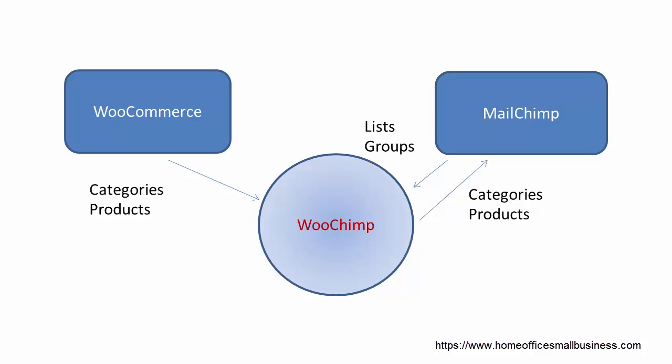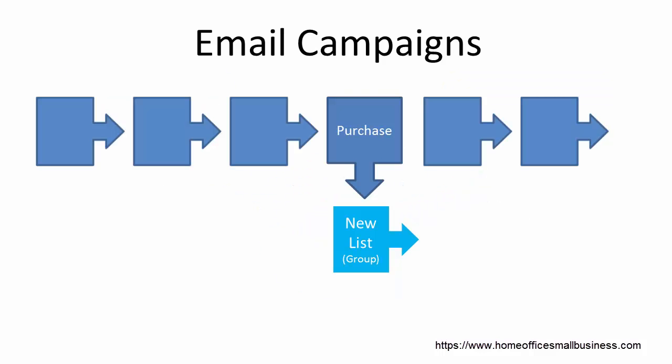The secret to this is if you're running a campaign and you're sending out a series of emails and somebody purchases halfway through that campaign, how to get them on a new list and how to get them off of the campaign. I'm going to show you that little tip too here in just a second.